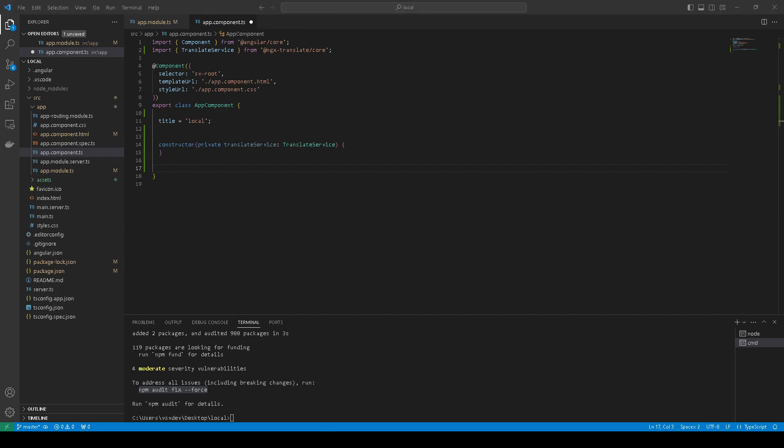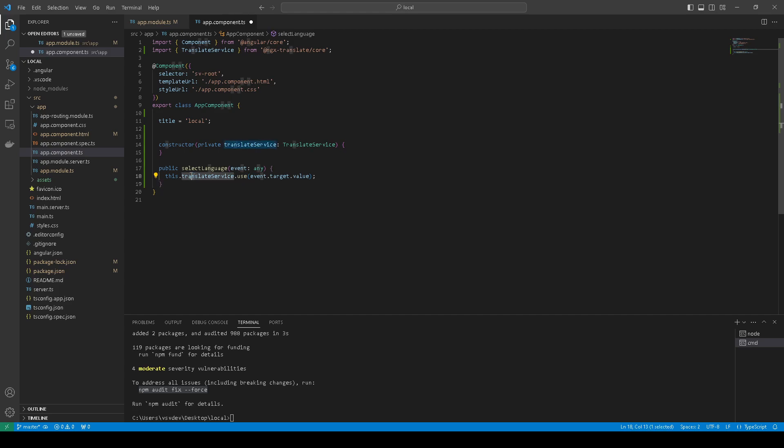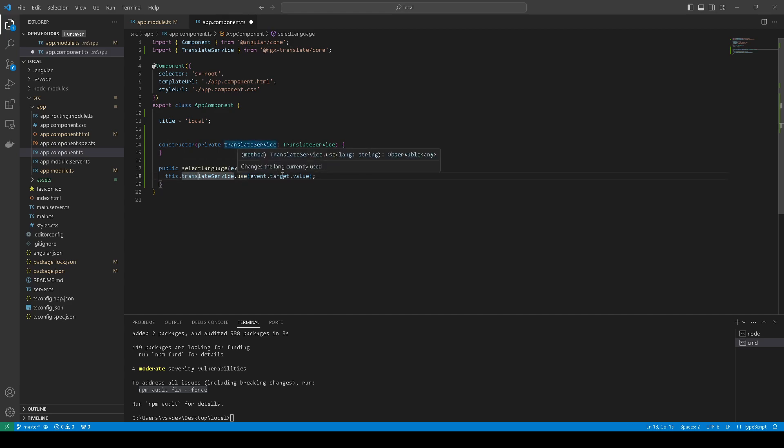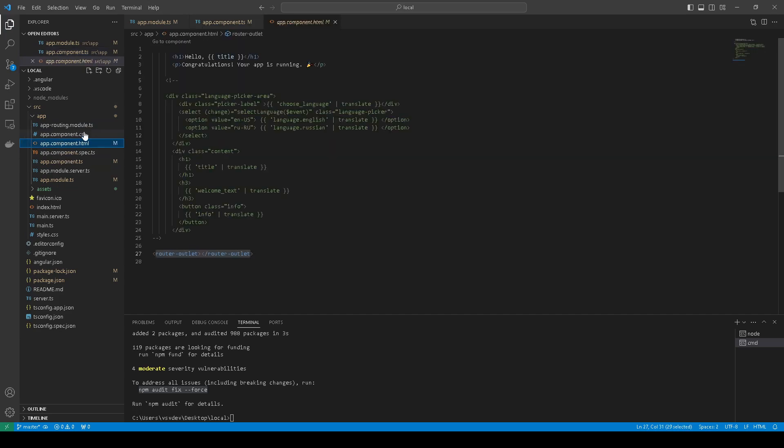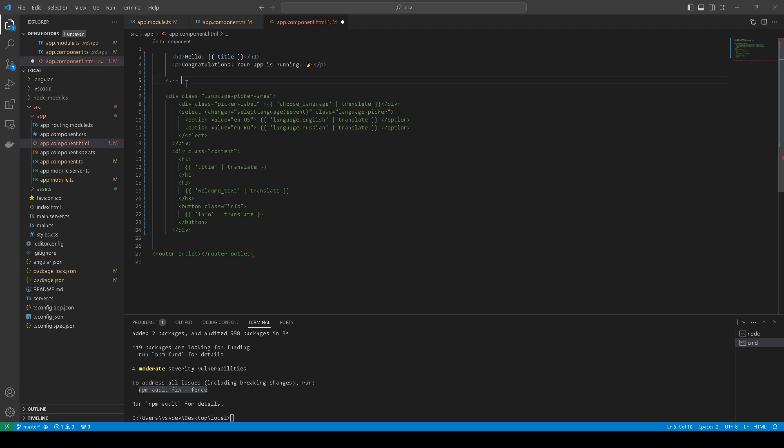And then we can define a function to use the translate function. Save, and in our HTML we can comment this.